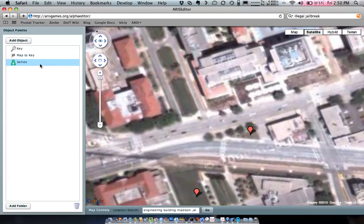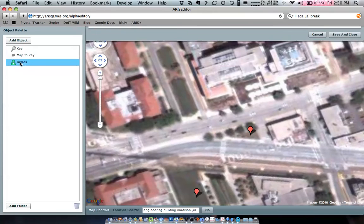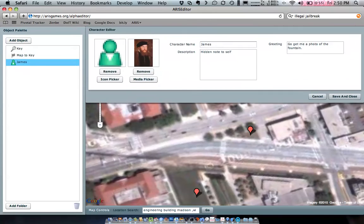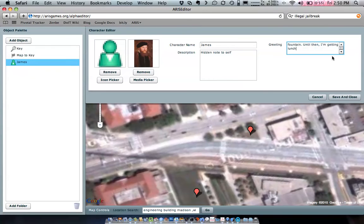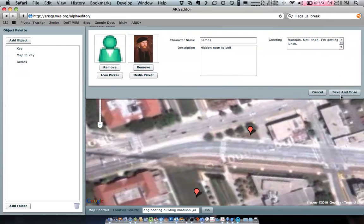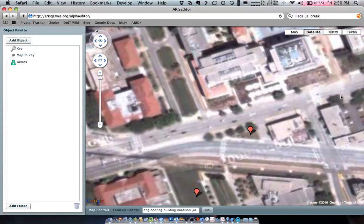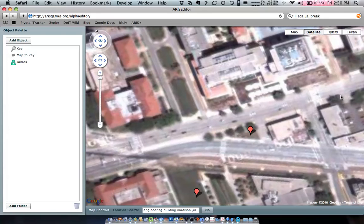So to kind of make sense out of that in the narrative, let's change James again and say, go get me a photo of the fountain. Until then, I'm getting lunch. So the player will walk up to James. And as soon as they do, they'll get prompted with James saying, get me a photo. And then James will disappear, apparently out to lunch.